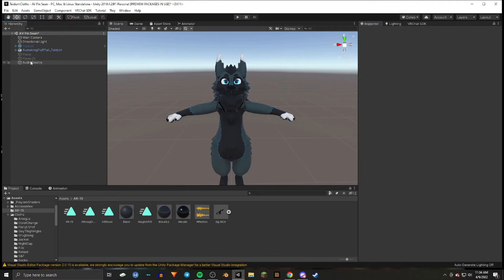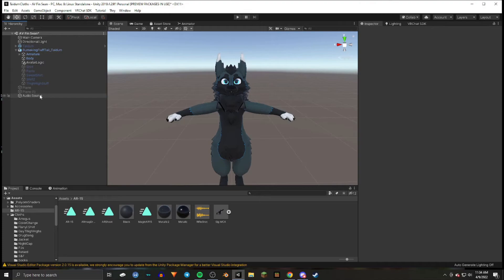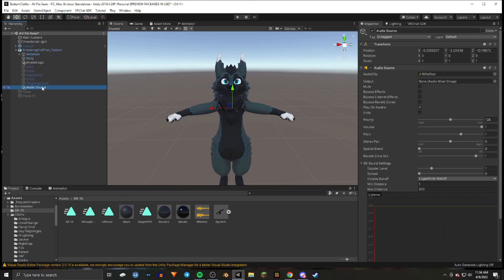Then you'll drag that audio source onto your avatar, whether you want it to be on an object or your avatar itself. You'll then drag it onto the object under the hierarchy. This will attach the audio to the object.